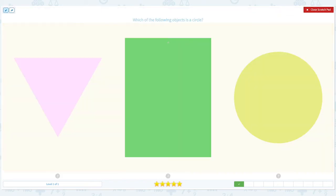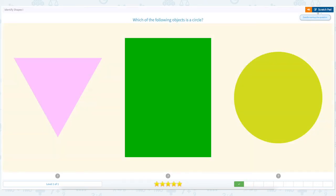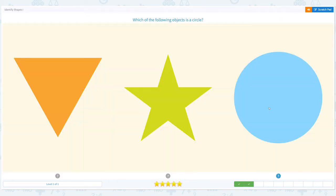Which of the following objects is a circle? Click scratch pad and circle the important keyword: circle. I see a pink triangle. I see a green rectangle. I see a yellow circle. Close scratch pad and choose circle. Great job!